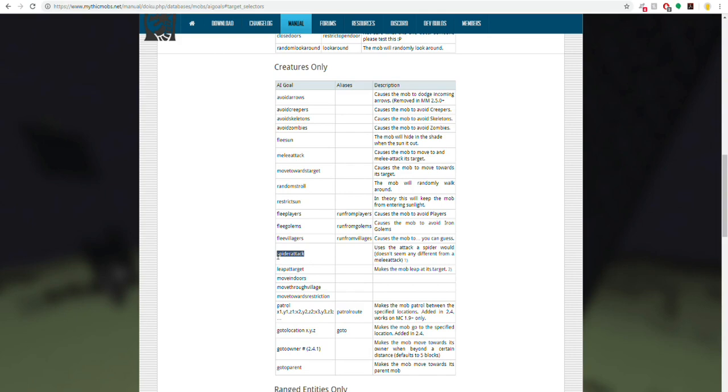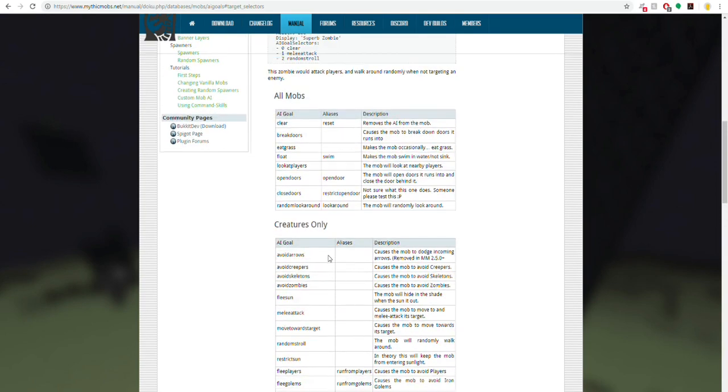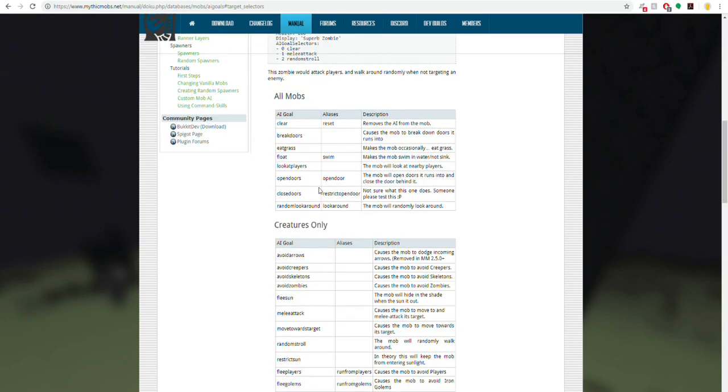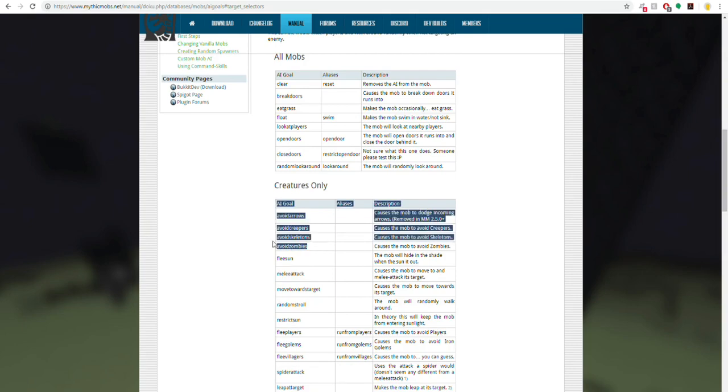For example, there's spider attack here for spiders, leap at target for wolves, and there is another one called melee attack, which is somewhere in here, there it is, melee attack, which is the default for zombies. You can have other things too, such as avoid.